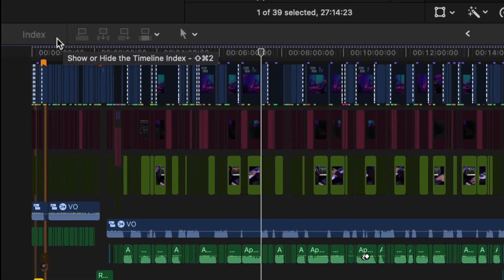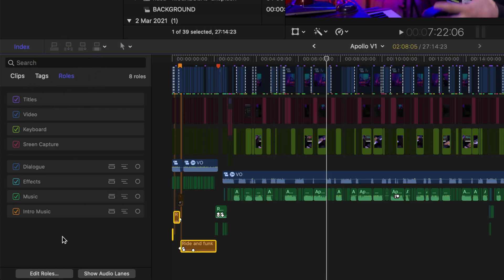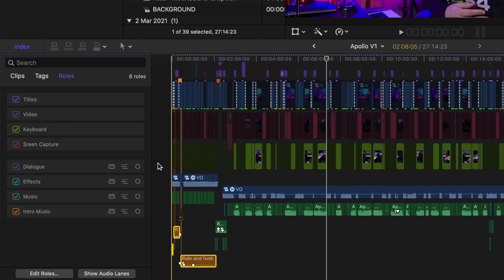Moving on, I want to talk about the index and how it relates to roles. To access your index, click right here and think of it as a control center of your timeline. Through the index you can control your clips, your tags, and your roles. Let's hit on roles and we get this amazing window where we have access to all our roles and can activate or deactivate specific roles on our timeline.